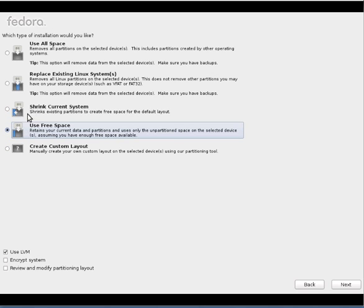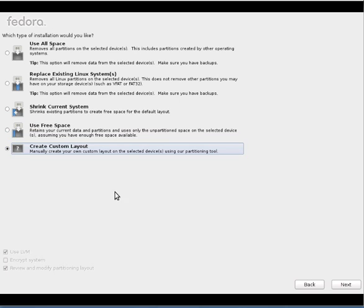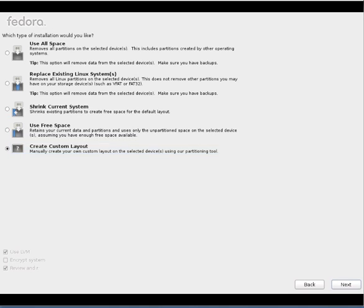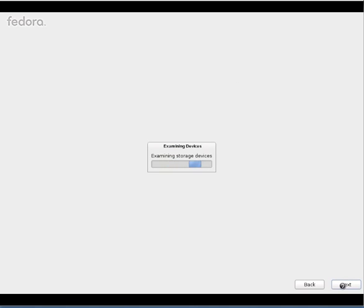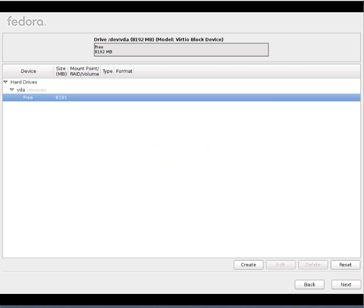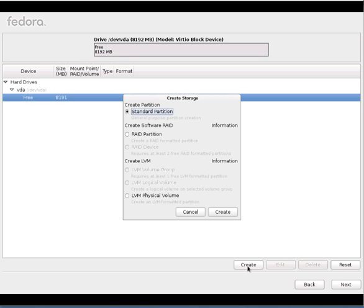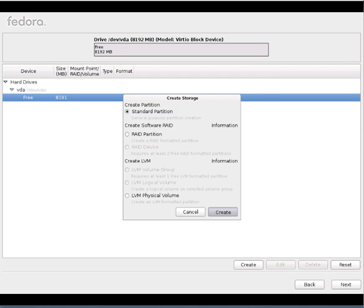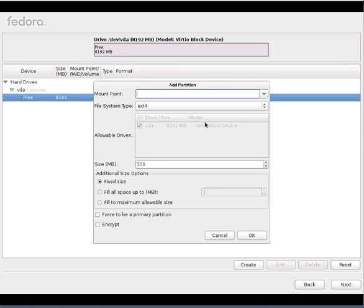So I don't want to go with any of these things. I'll go with custom layout so that I can show you how to do partitioning and creating mount points and other stuff. So I have total 8 GB of my hard disk. So what I'll do is I'll start creating the partitions. So I'll go with the standard partition, not RAID or LVM. These are bit advanced so I don't want to touch these things.